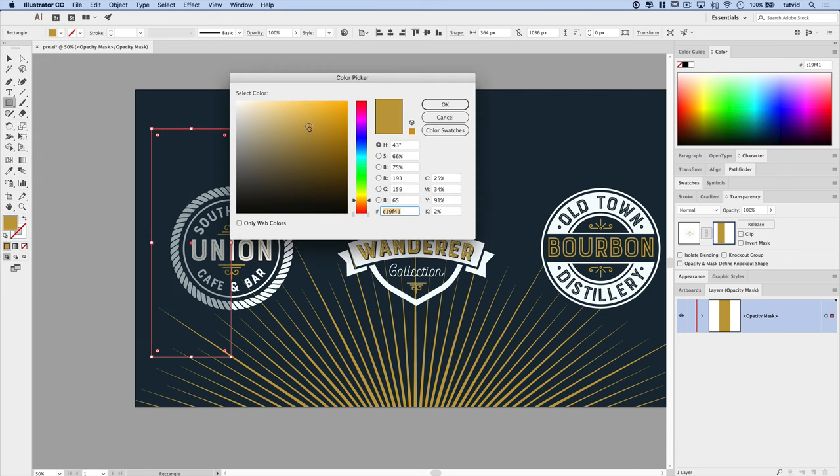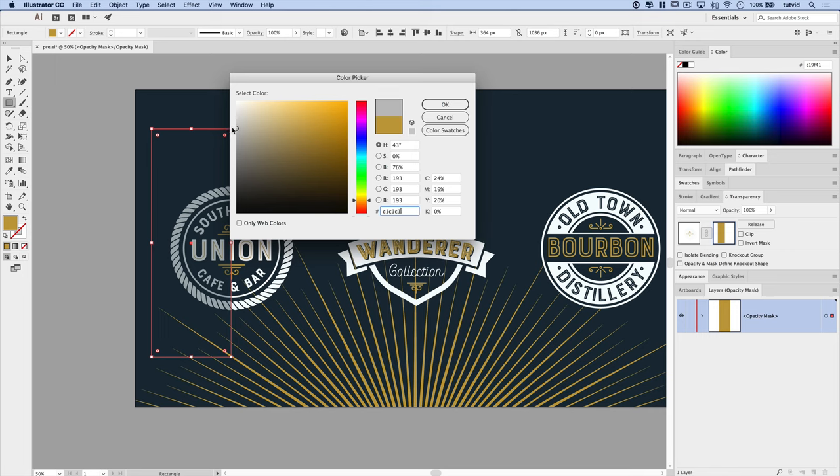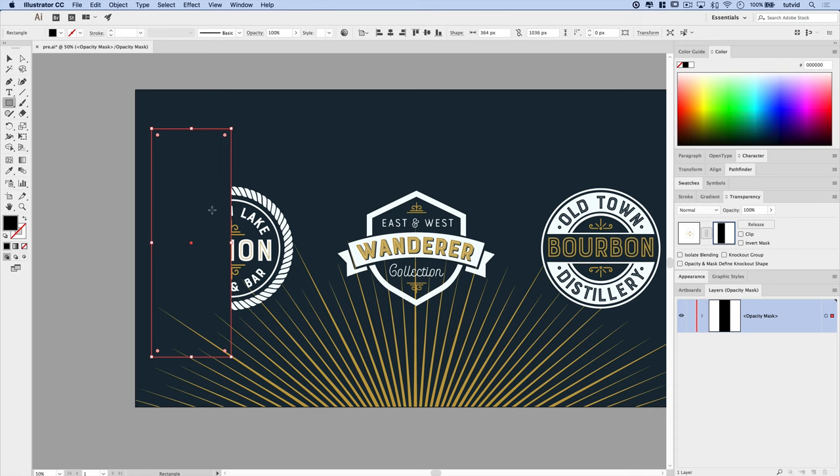And while the mask doesn't necessarily see this mustardy color, if I click on my fill here to open up the color picker, it's basically seeing that but only the brightness value of 75%. So it's really seeing like this brightness, something like that. And that's what it's applying. If I drag this all the way down to the bottom and give it a solid black and hit OK, you can see there we go. That whole half of the logo is missing.